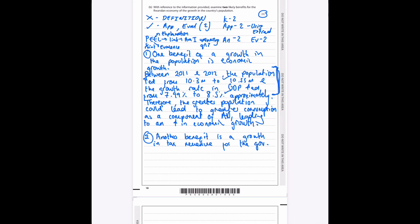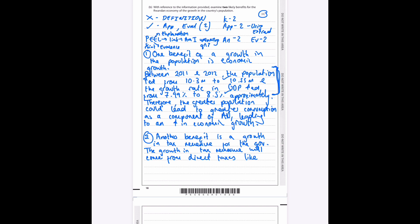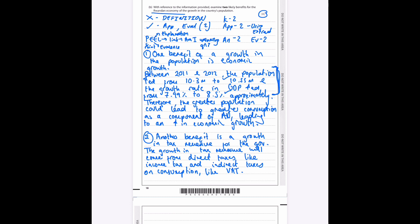So what we can do now is go straight into analysis. So the growth in tax revenue will come from direct taxes like income tax and indirect taxes on consumption like VAT. And if you're seeing the Rwandan economy, what the benefit is, you can say these taxes could be used for interventionist supply-side policies like education.